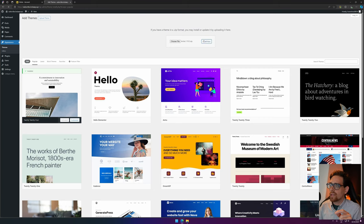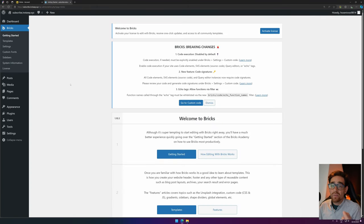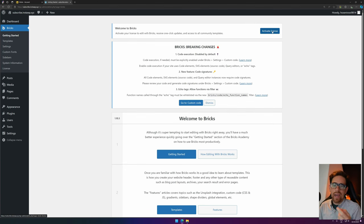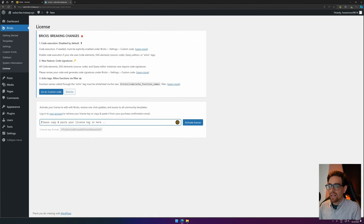We open it and install now, and then we hit Activate. It will activate and set up the Bricks builder, and then you need to activate the license. Remember the key that we copied before? You need to paste it in right here and your license will be activated.